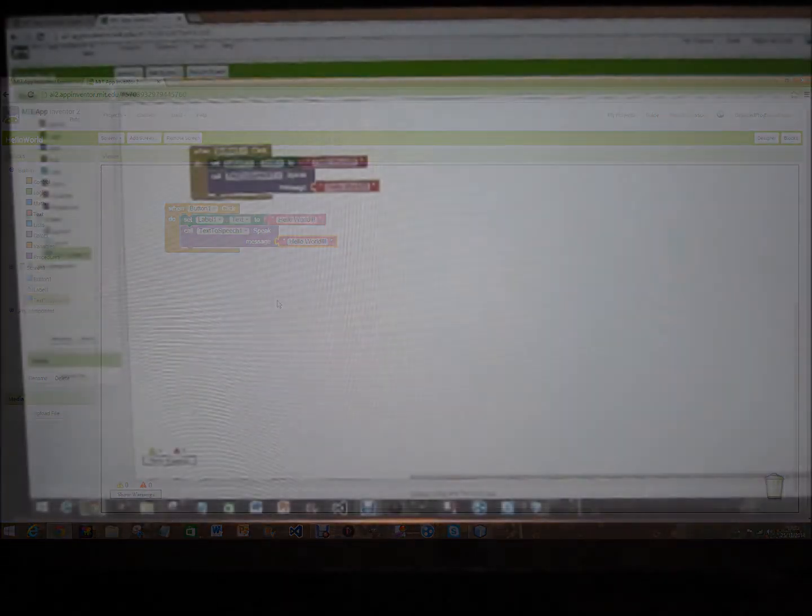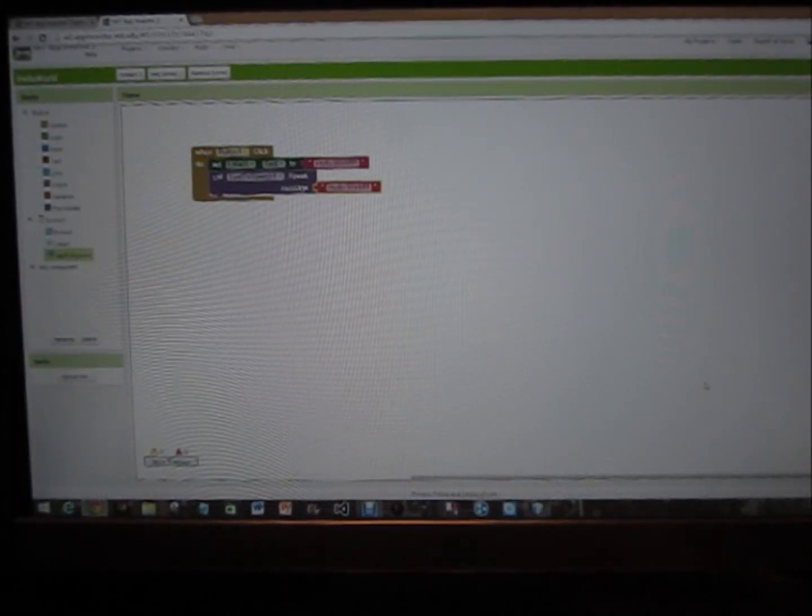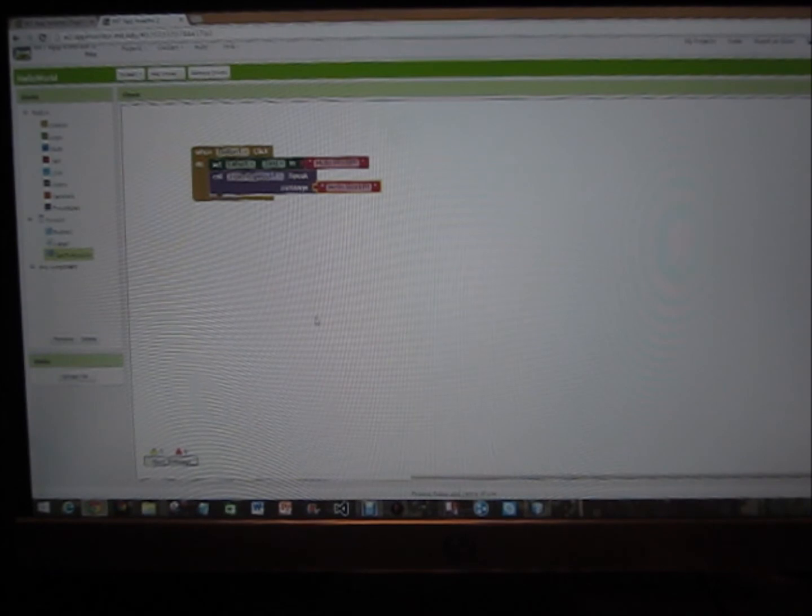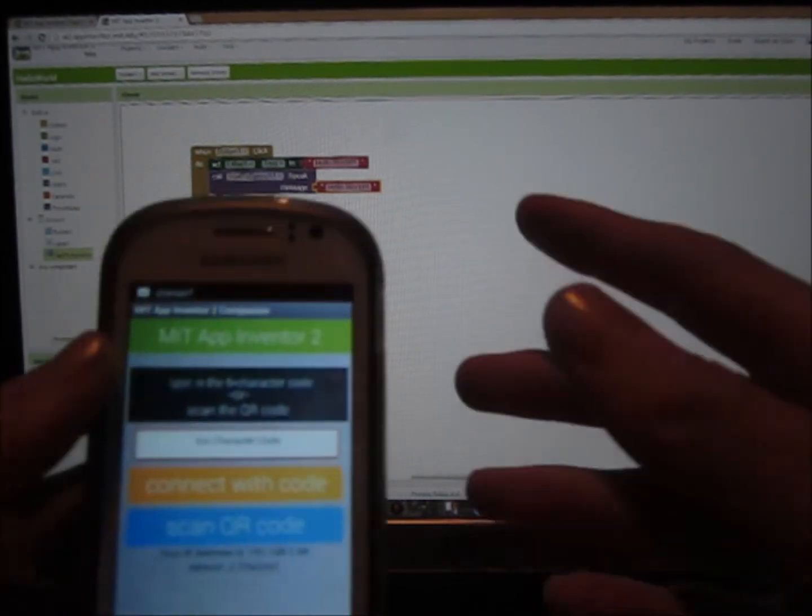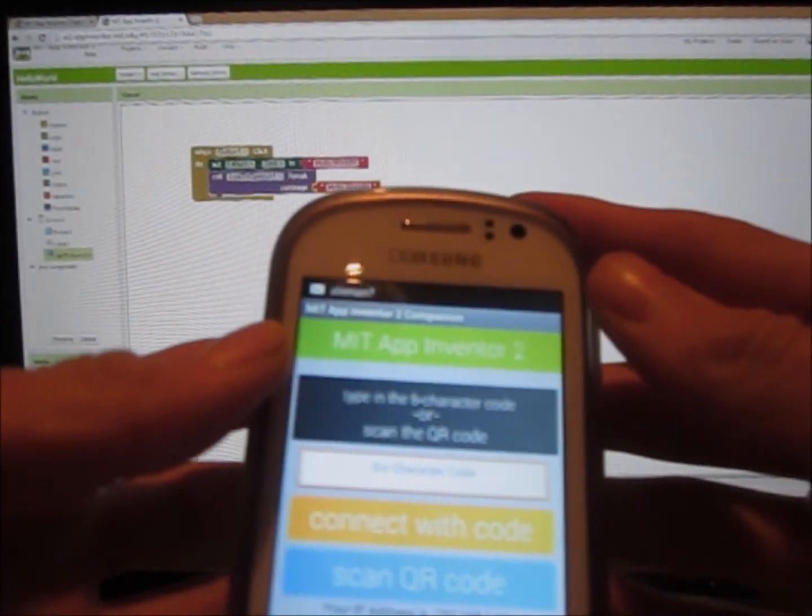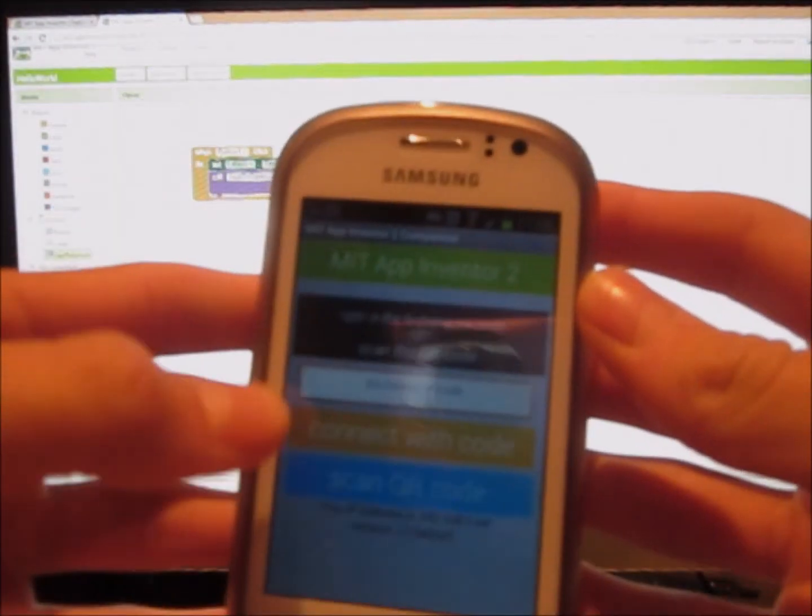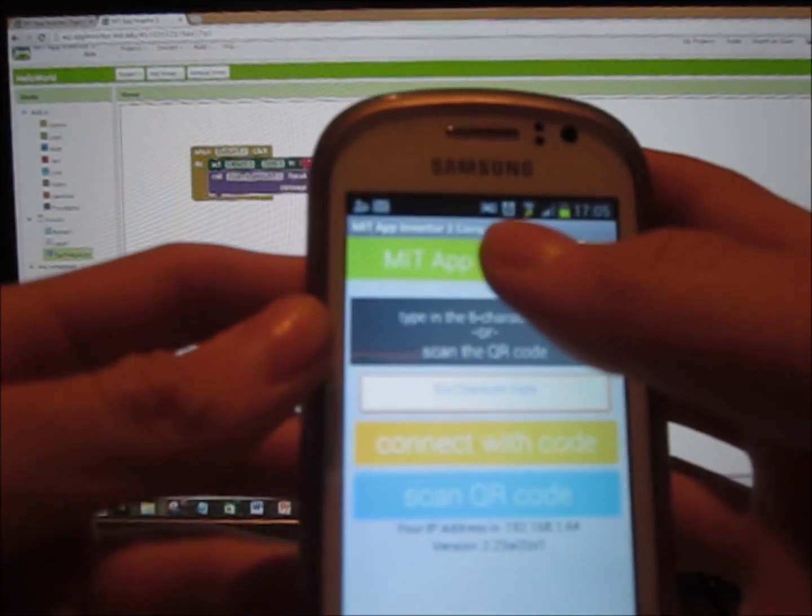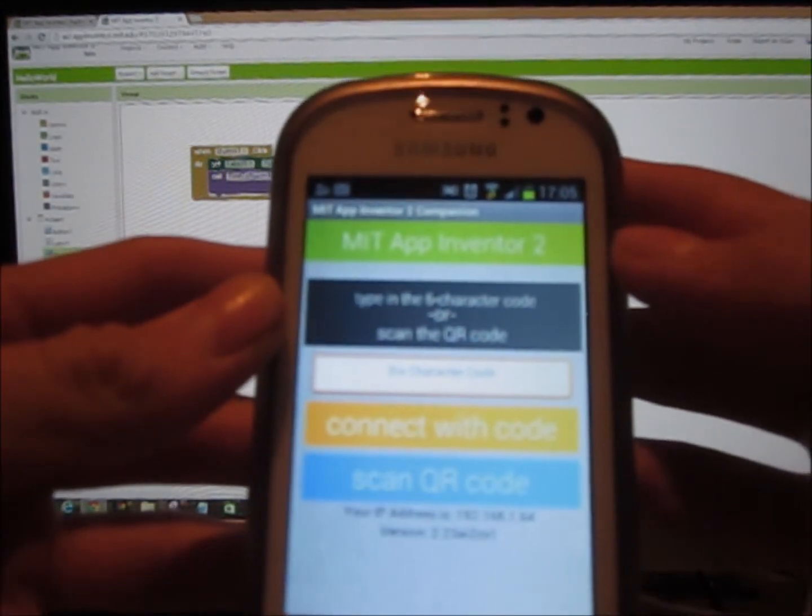Hi guys, so now you've seen me code this, I'm going to now test this. So we're going to open up the app which is the MIT AI companion.